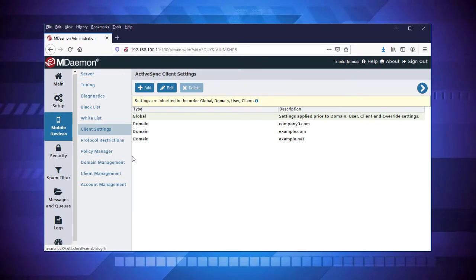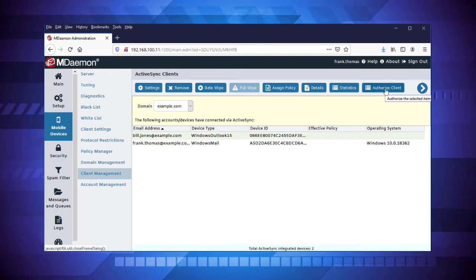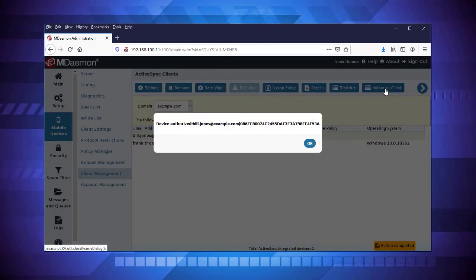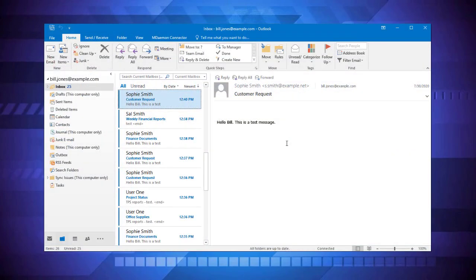The mDaemon Administrator can allow this user to connect by simply finding that connection on the Client Management screen and clicking on Authorize Client. Once again, you will receive confirmation that the device has been authorized, and the next time the Outlook user tries to connect via ActiveSync, their messages will be synchronized.